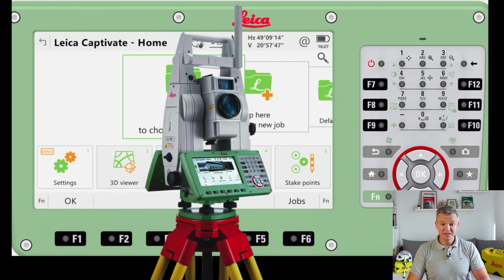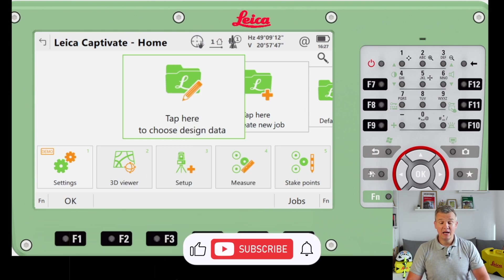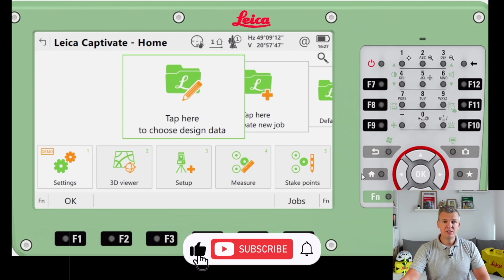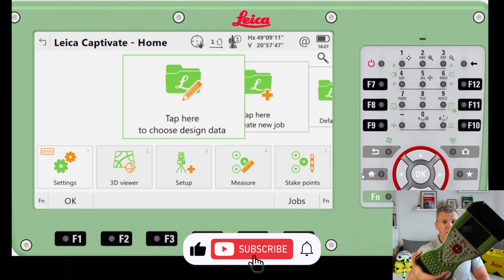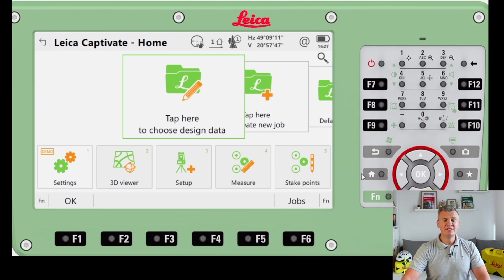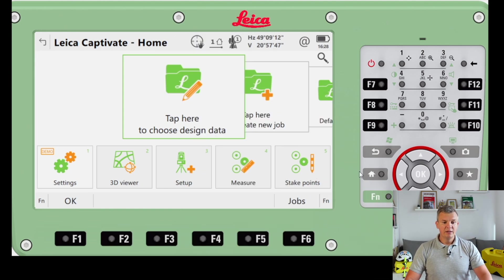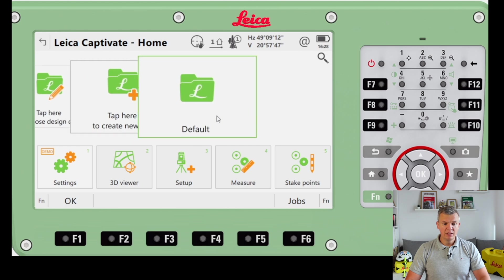This is how our Leica TS16 EDM looks. This is the station itself, and you're going to be using a controller with the same software on it - Leica Captivate. The controller is going to be a CS20, like this one here. I've got a nice carousel with jobs and options to choose from.